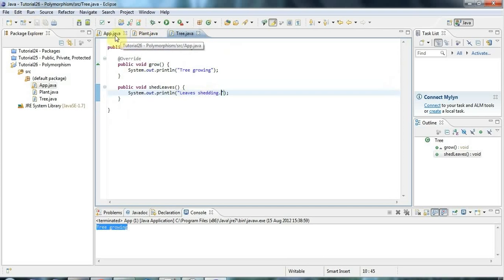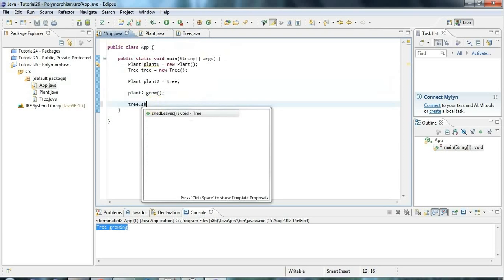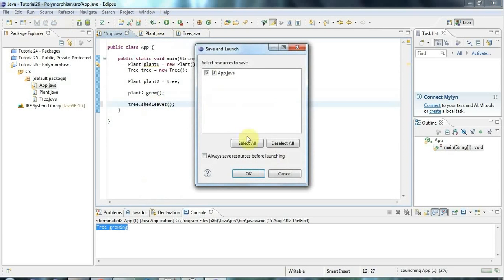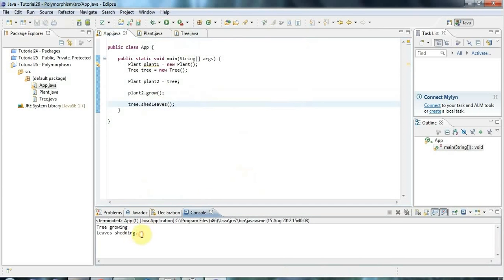So now, if I go back to app, I can say here, tree.shedLeaves. And that will just call my shedLeaves method that I've just added to tree. So it says, leaves shedding.